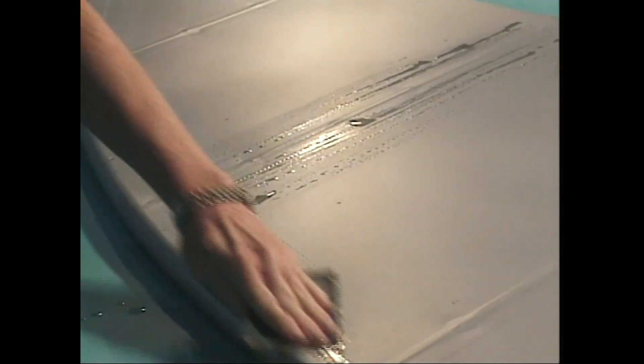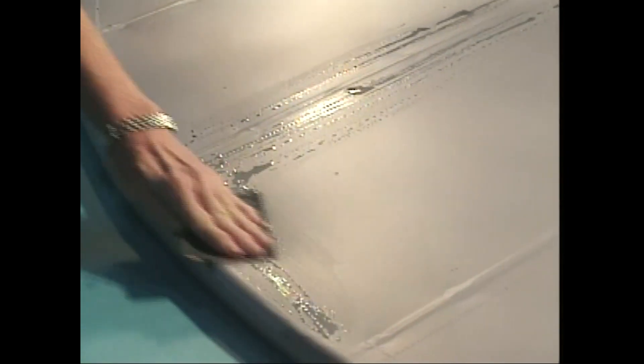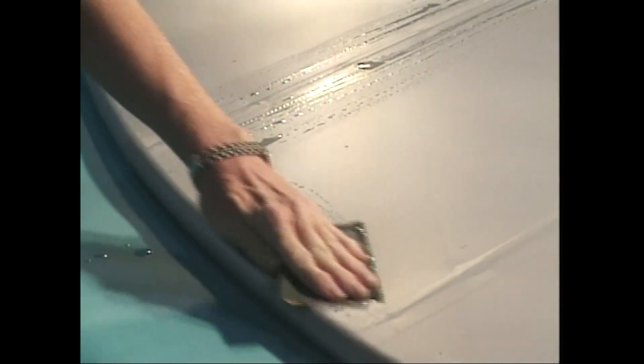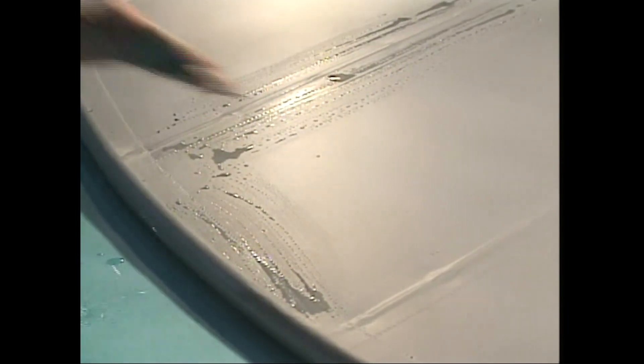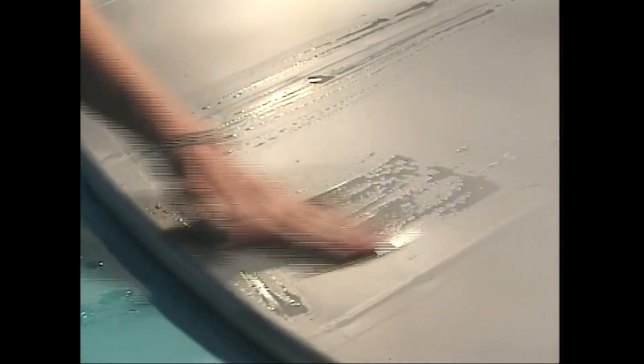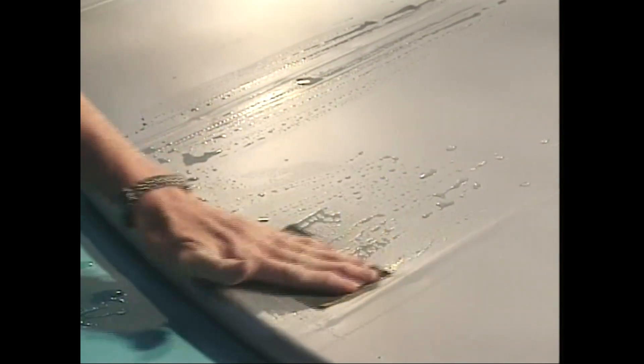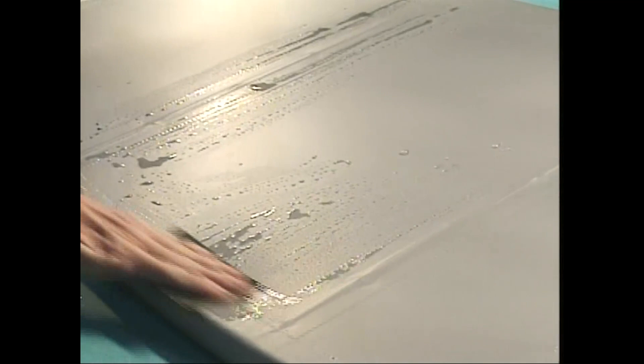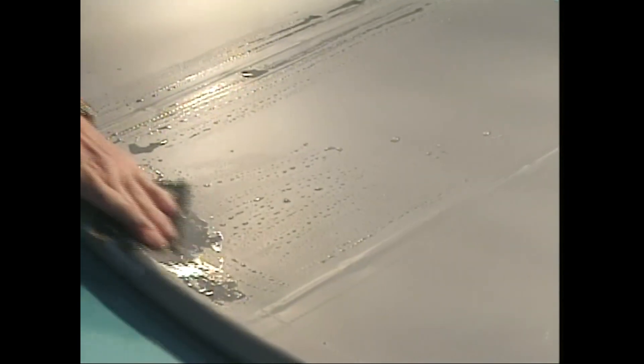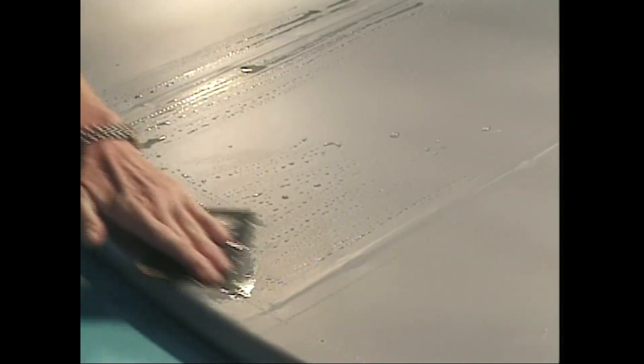Be sure to clean off the sanding residue as you go along with a sponge and clean water. Be careful with the sandpaper. It doesn't take much pressure to sand through all the coatings right down to the fabric and fuzz it up.